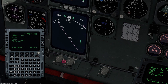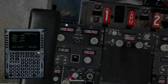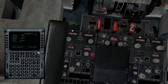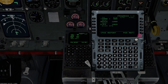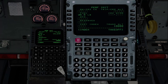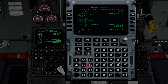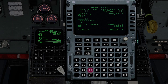We put it back to MAP mode and continue programming. On the PERF INIT page, you complete it from the left side bottom-up and then the right side top-down. You'd get a cost index off your flight plan — let's say 30. Reserves, let's say 5.5 thousand pounds of fuel. The planned zero fuel weight, let's say 90.5.